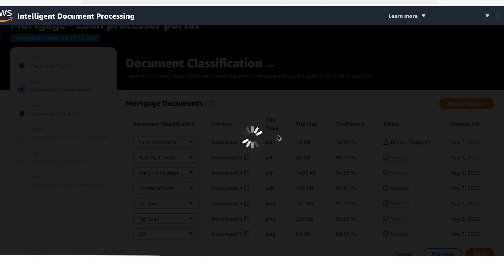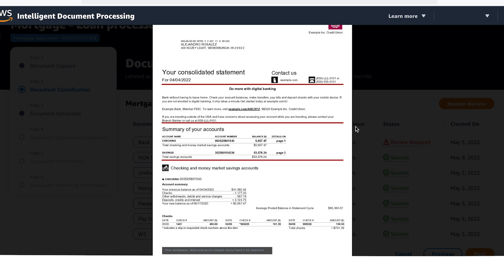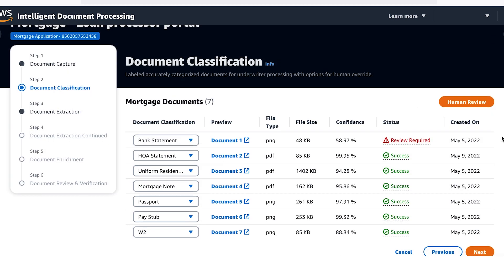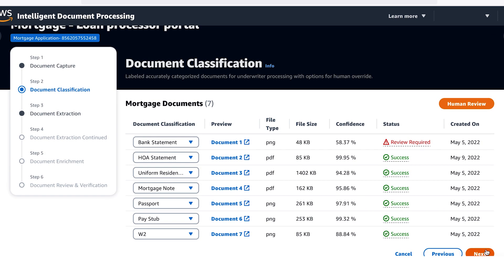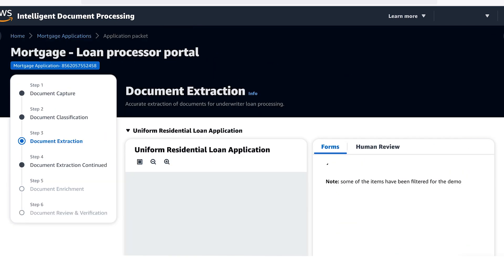In this example, the AI correctly predicted that it was a bank statement, but the confidence score didn't meet the required level, so human review was required. Now that the documents are classified, let's go to the next step.